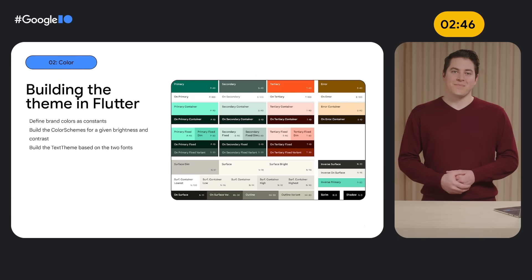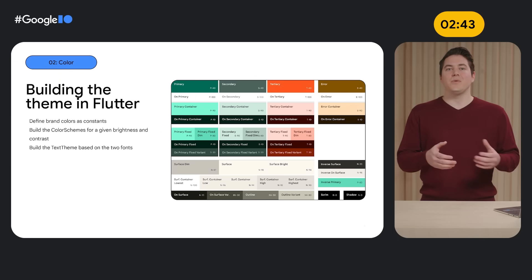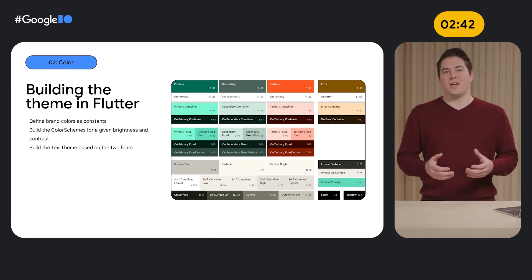Other big news on the mobile front includes improved support for Material 3, which now supports algorithmic color schemes, so you can generate a complete and accessible color scheme from an image, a fresh new drop-down menu, navigation drawer, secondary tabs, and a brand new search bar widget. To learn more about all of the new Material updates, check out Rohde's talk on designing for every device with Flutter and Material 3.